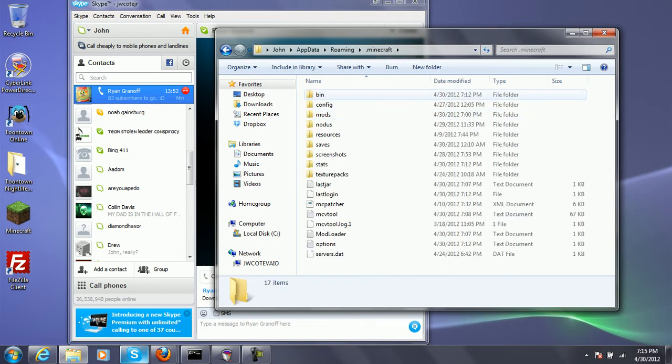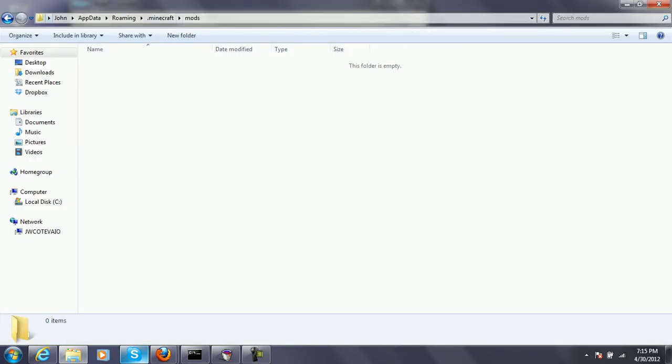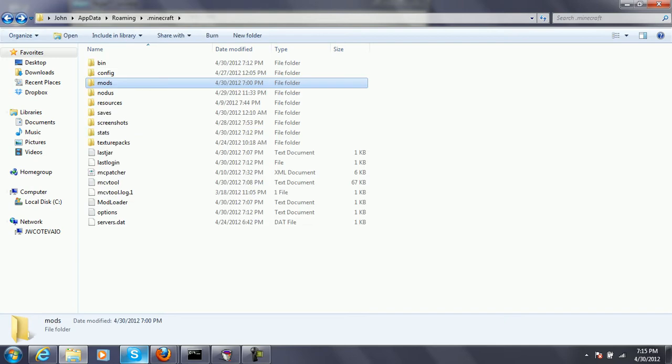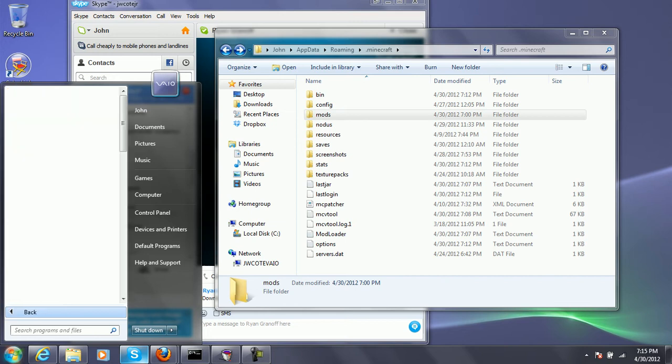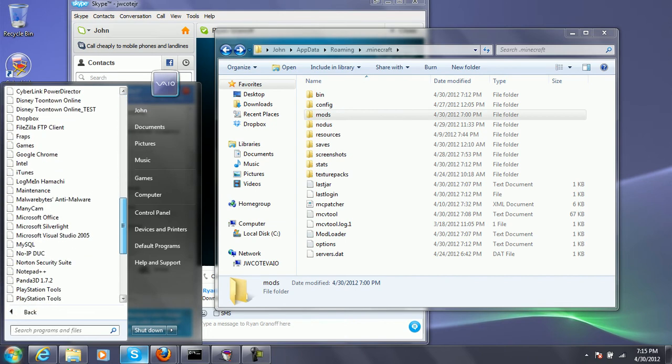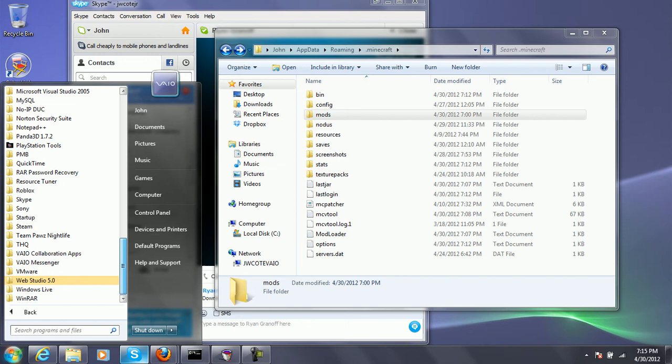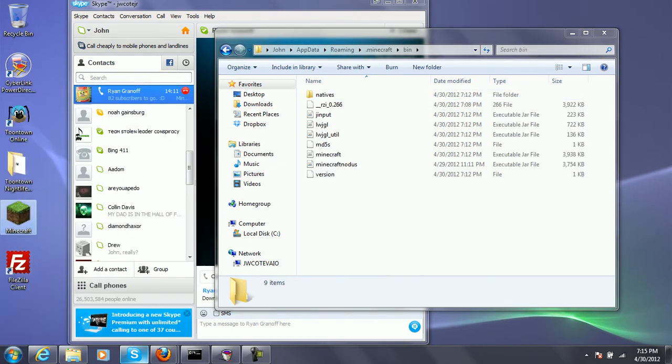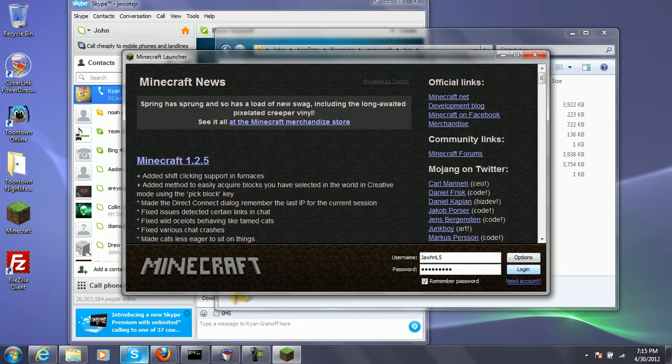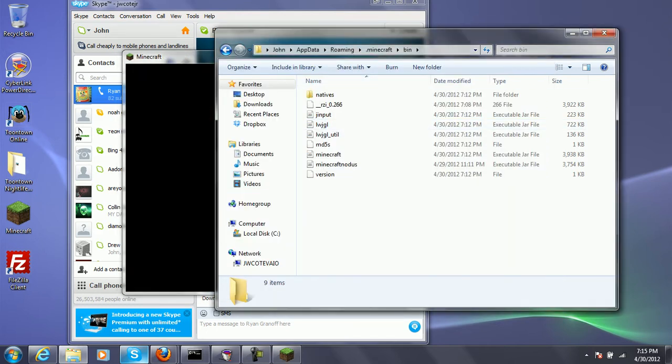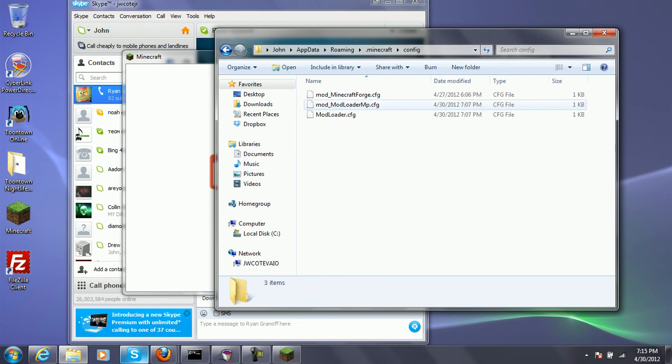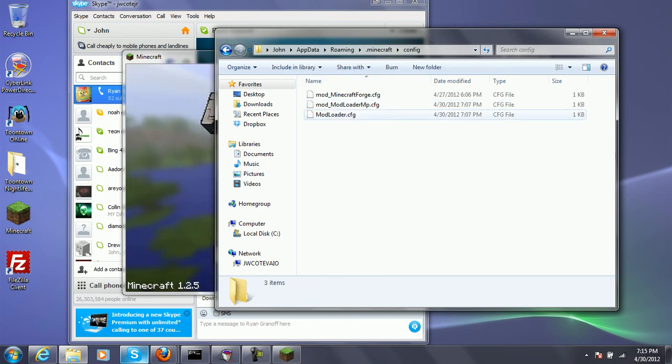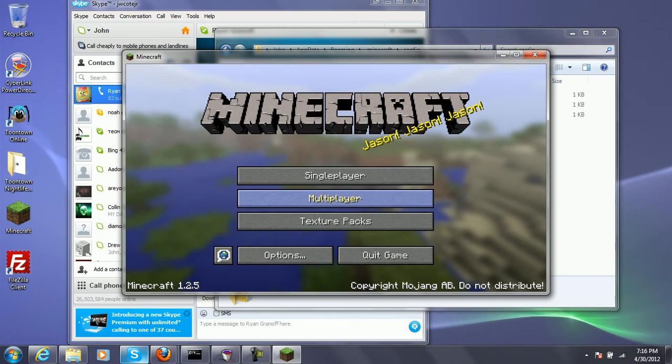I think it already installed the mods. No, it didn't yet. Dot Minecraft. Actually, it may have already installed them. I think it did.